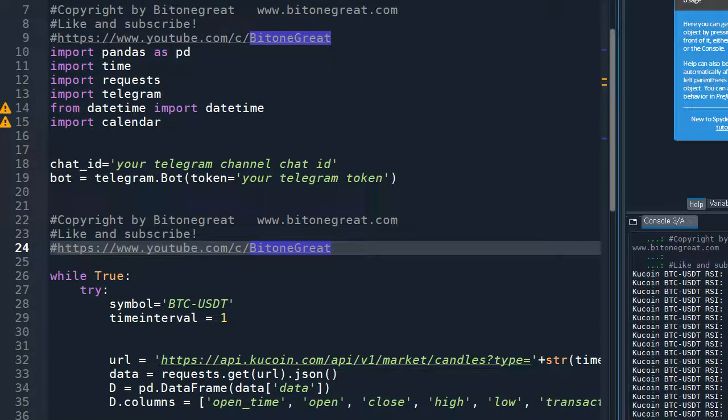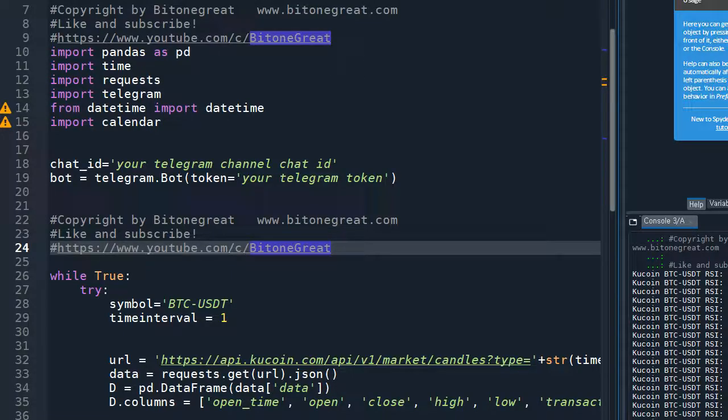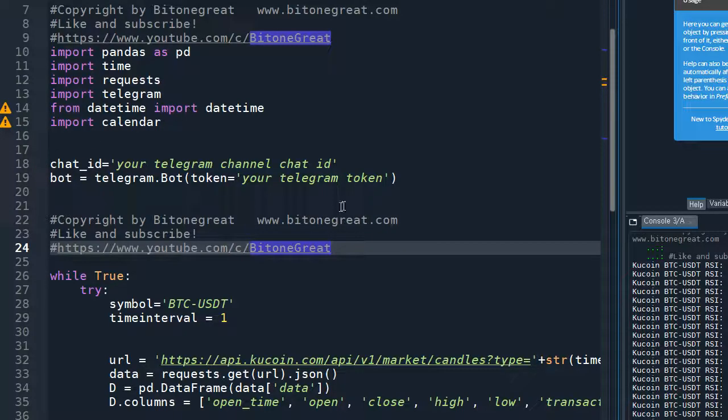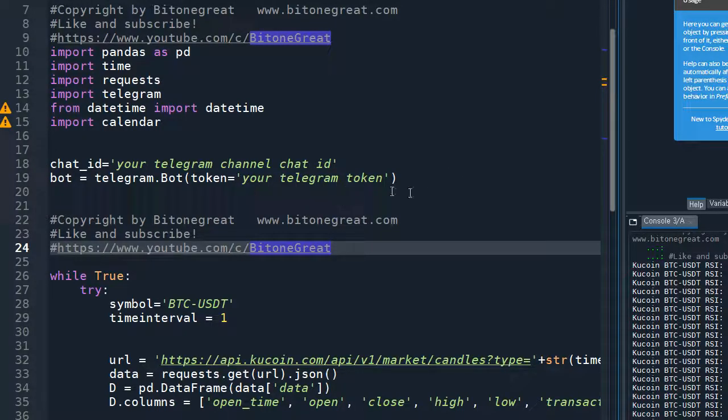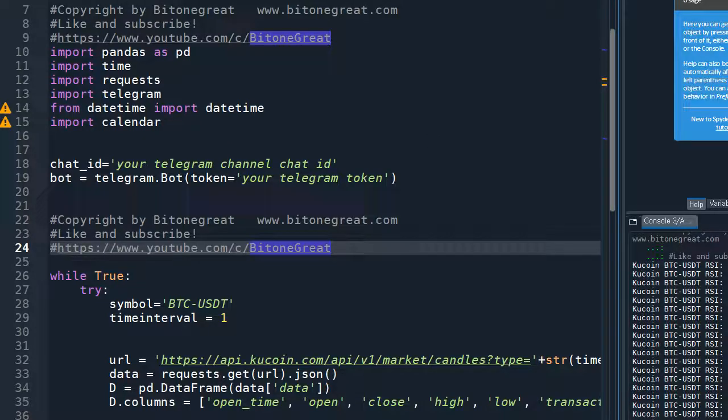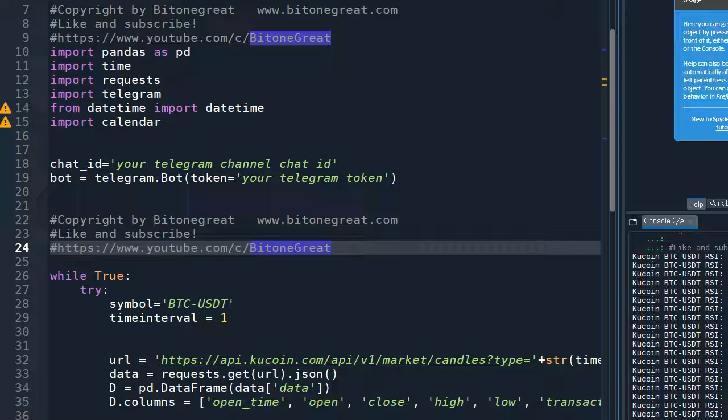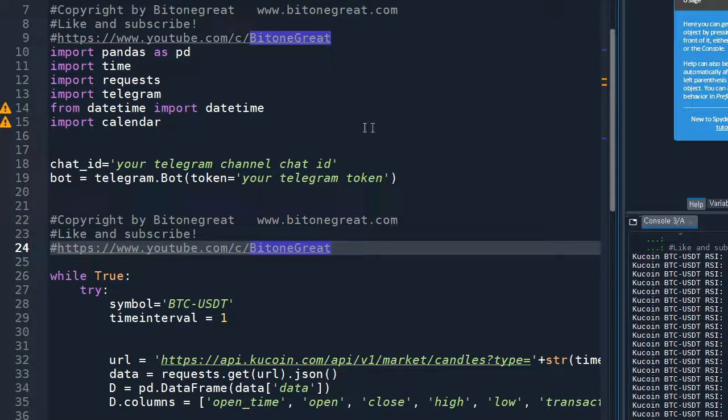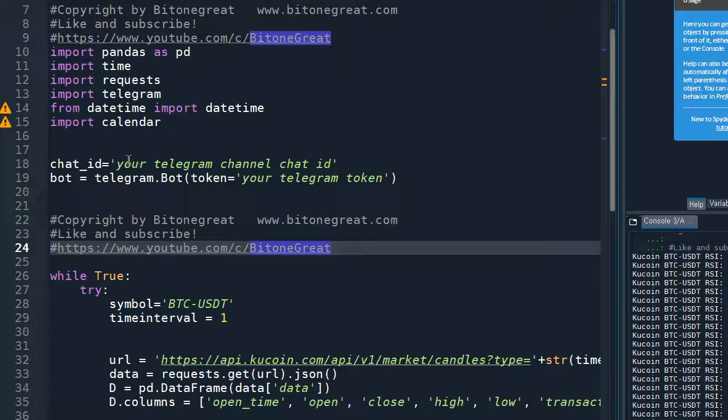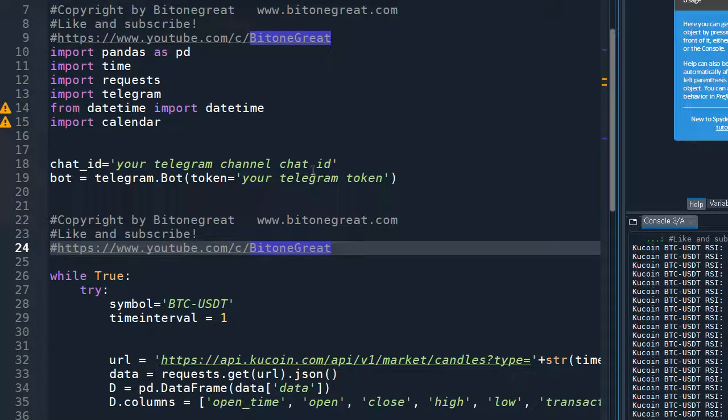So I'm going to start with importing libraries needed to generate the RSI and send it to Telegram. And as I explained in previous videos, you need a chat ID and the Telegram token, which you can get from Telegram to use my Python code.